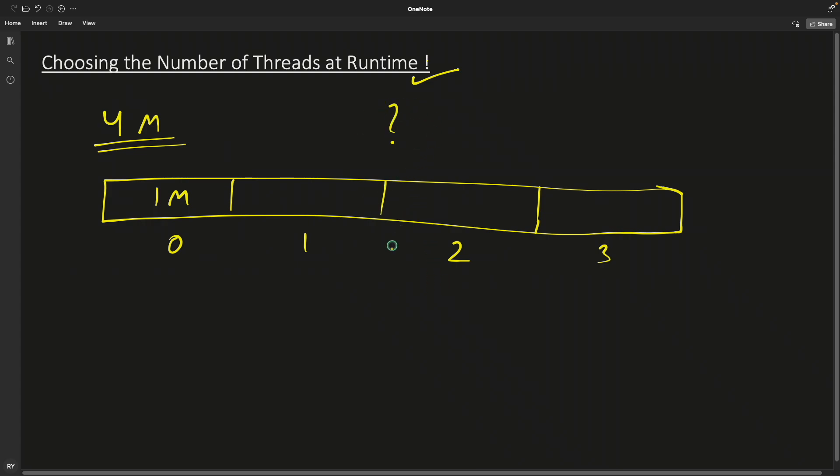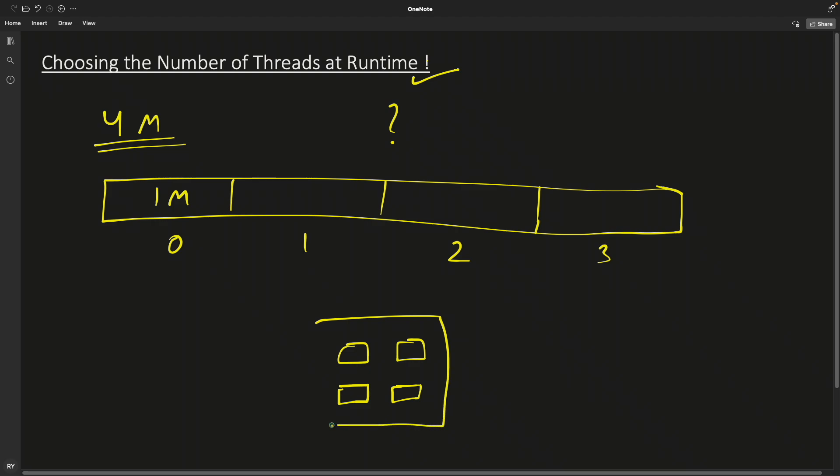So the simplest answer to this is the number of cores you have or multi-threading supported in the system. I mean, how many concurrent threads can be executed in your system without actually overlapping with each other? This is very important. Listen very carefully. Let's say you have these four cores, okay?